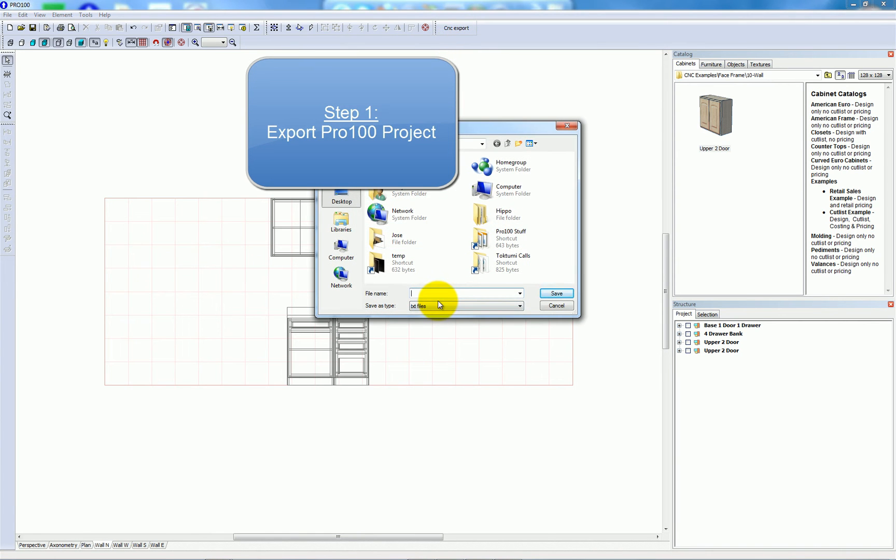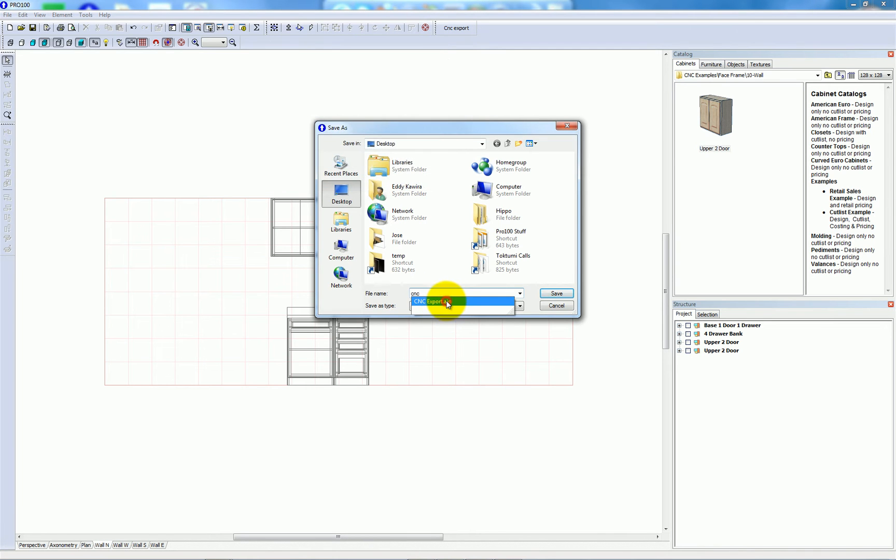Save the file somewhere, in this case my desktop, and I'll just call it cncexport.aip.